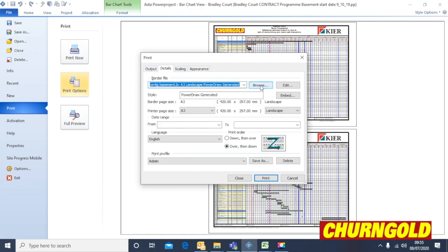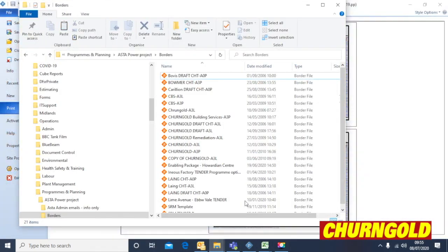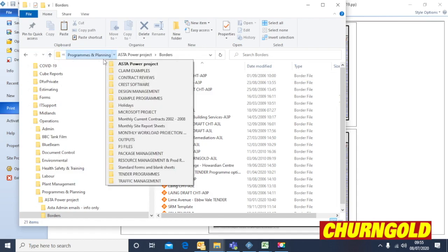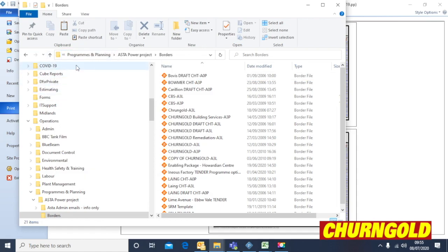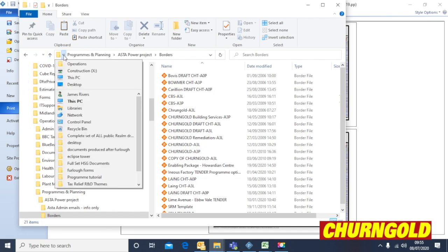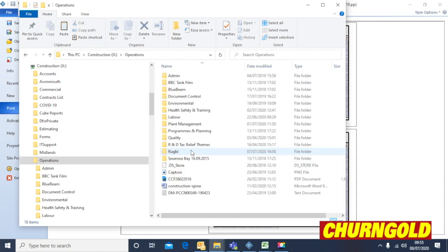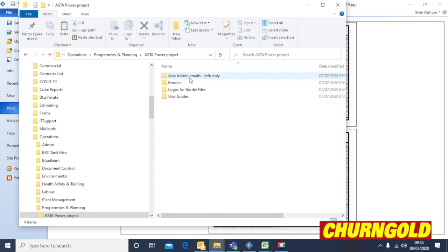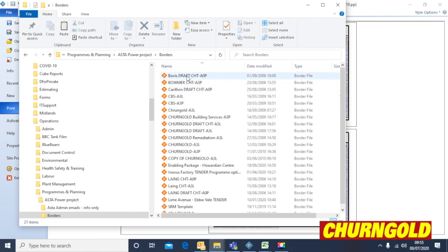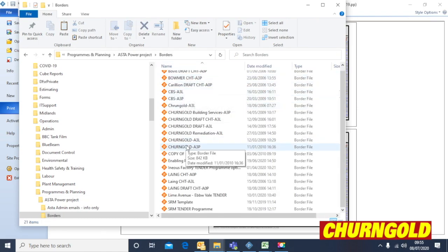Click Details and then Browse — this is where you select your border files. I've already saved a load of pre-complete border files on the server in the Operations folder. Click on Operations, go to the xDrive, then Operations > Programs and Planning > Master and Borders. There are a lot of pre-complete ones there.